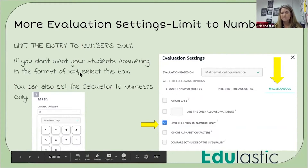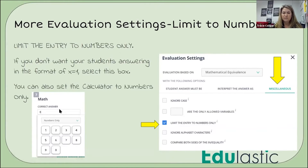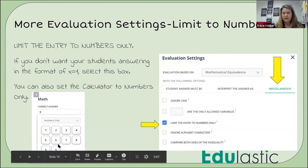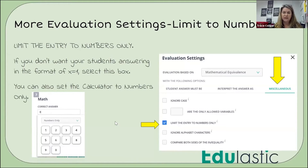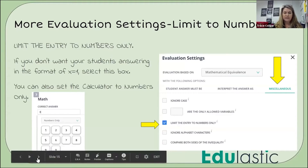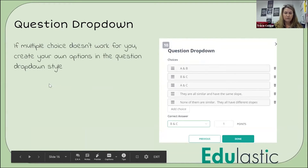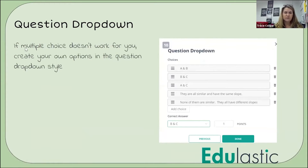You can limit to numbers only. If you don't want them to answer a question like 'X equals five,' you can say you don't want to pull up a calculator — give them a numbers-only option so they can't put 'X equals five.' And when I say this is powerful, Edge Elastic has so many features you can select.